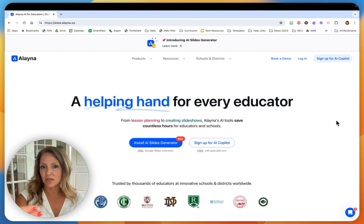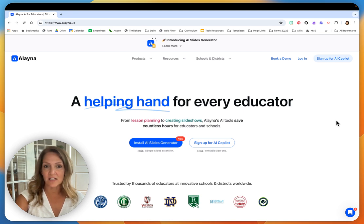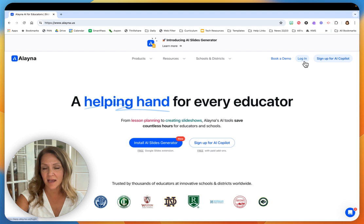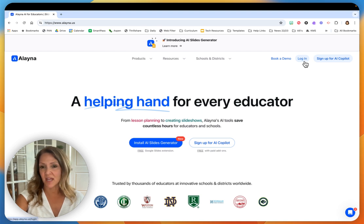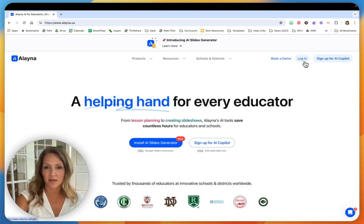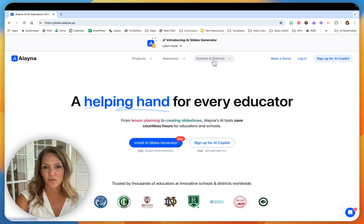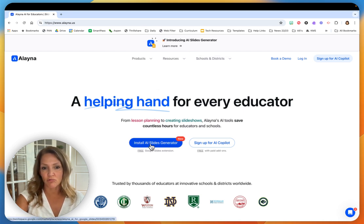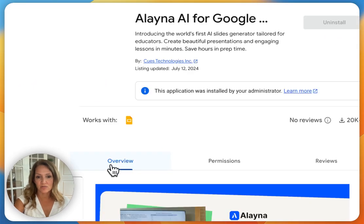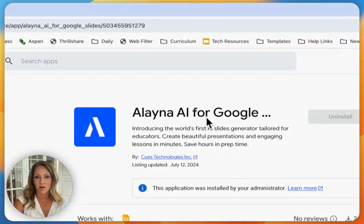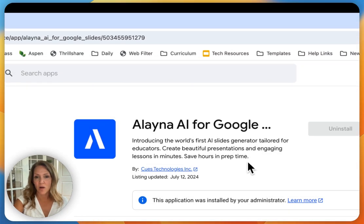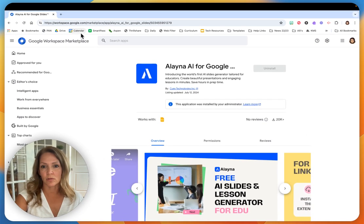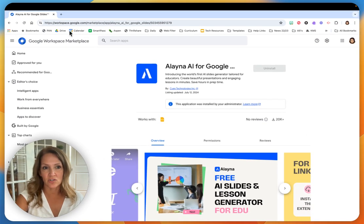First of all, I got an email that let me know that the Slides Generator was ready. If you don't subscribe to Aleyna or have an account, you can log in and get an account. It's free and you can just sign up right away. I'm going to show you how I installed the extension. It's a Chrome extension, it's free, you just click install. Now I already installed it, so it doesn't look quite the same for mine. It will just say install on yours.